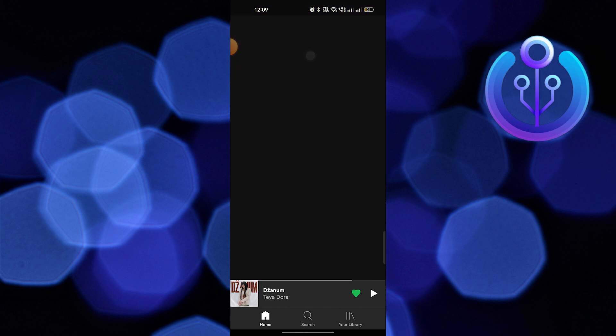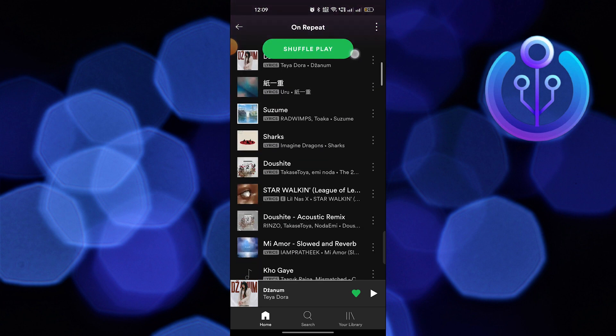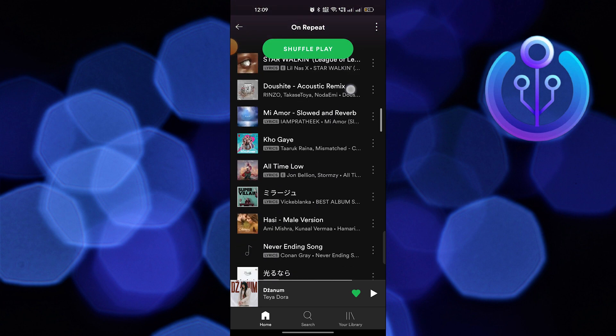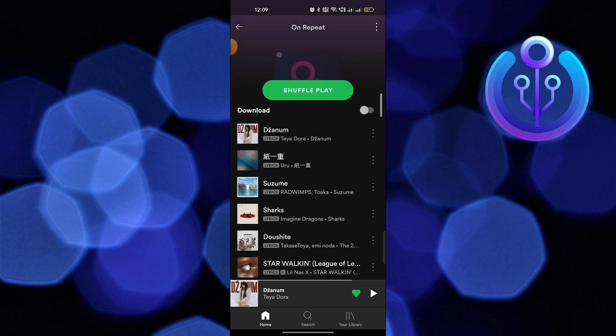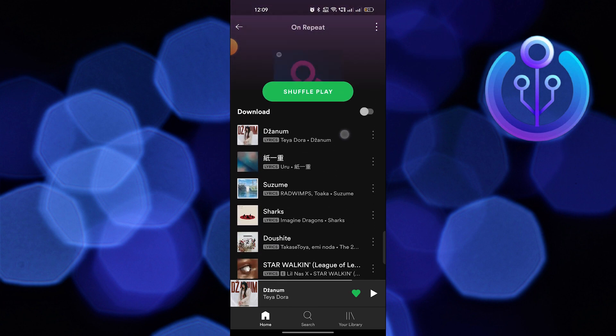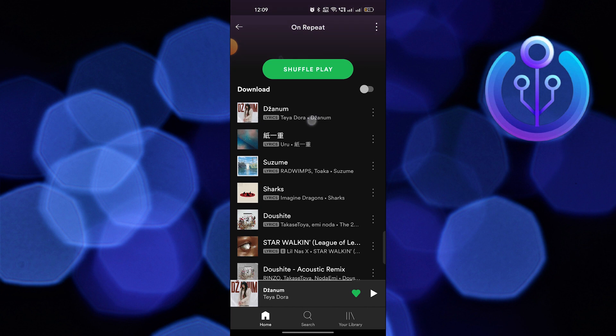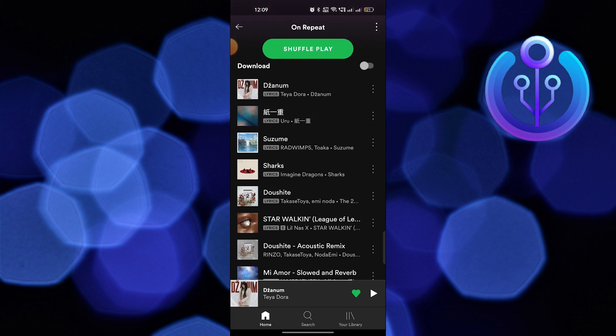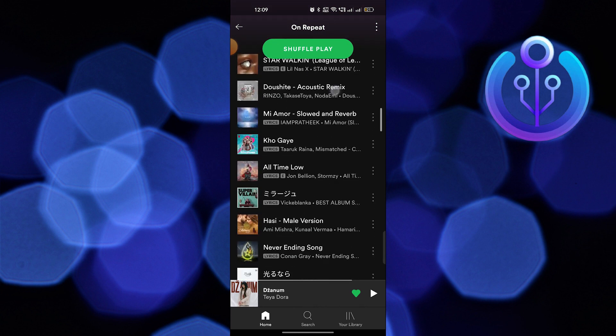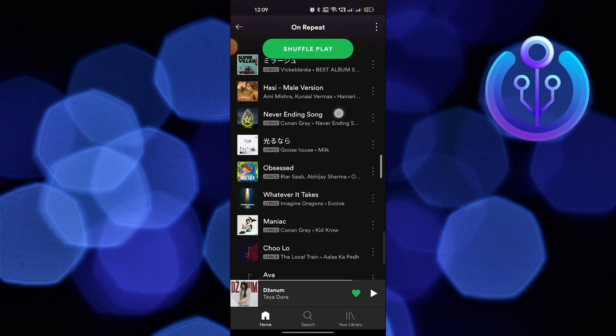Then tap on On Repeat. Here, you will find your most played songs on Spotify, which you have played repeatedly.